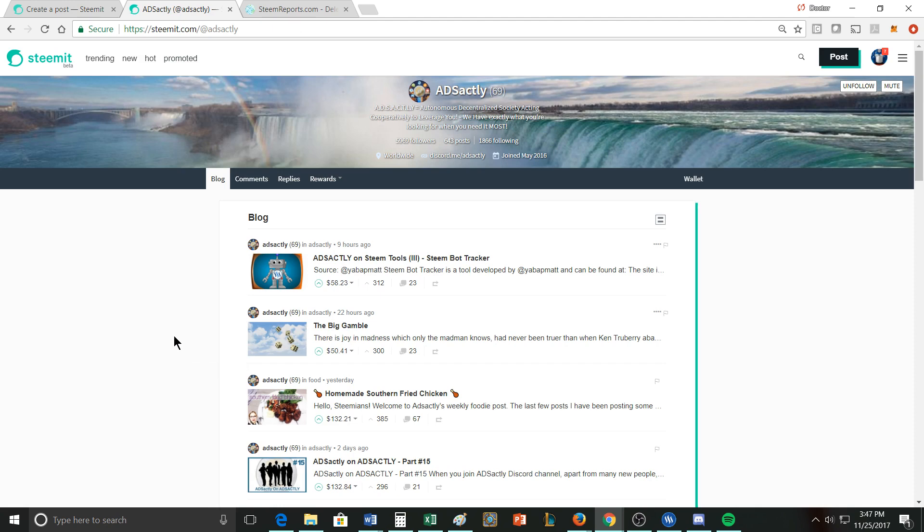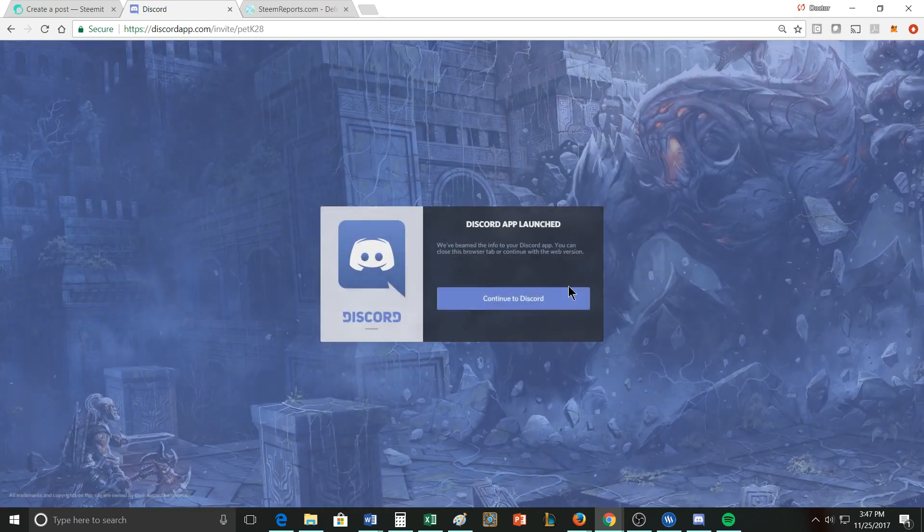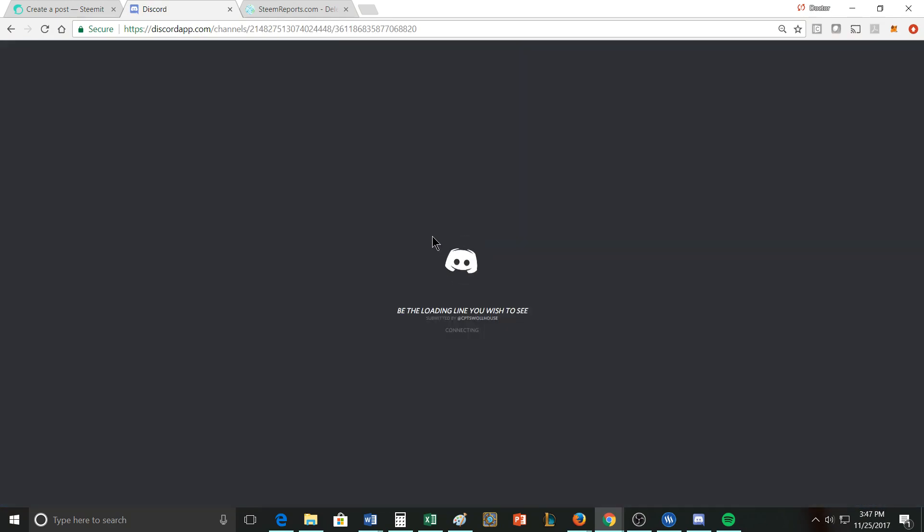The last one here is, sorry that this is happening in two videos I meant to put them all into one, but Adxactly stands for autonomous decentralized society acting cooperatively to leverage you. This is kind of a neat group. They also have their own Discord, so let me go here for a second.